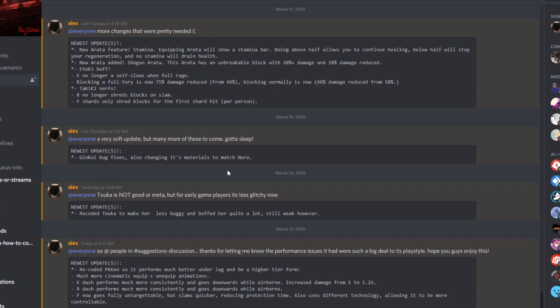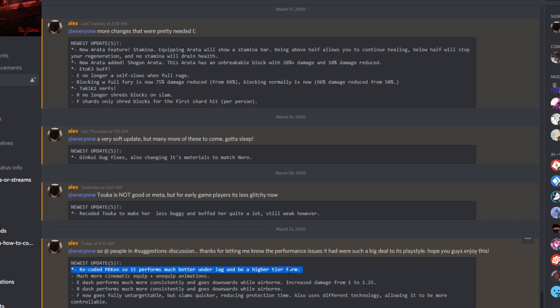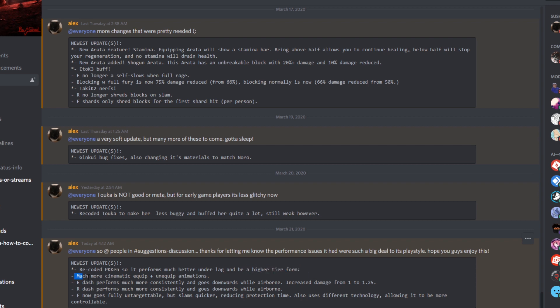First we have a recoded PK Ken, so it performs much better under lag in higher tier form. I don't think I had PK Ken long enough to experience any of that lag, but higher tier form, I'm guessing that basically means it just works as a better Kagune. And then we also have much more cinematic equipped and unequipped animations. It's probably like super cool now, instead of just it clawing out.